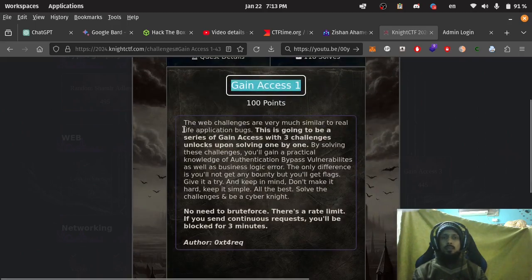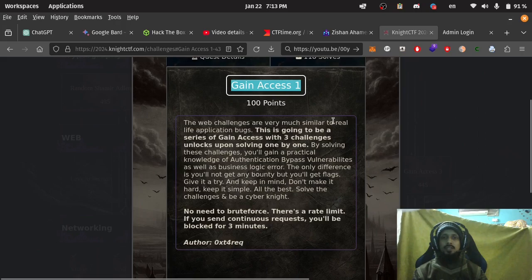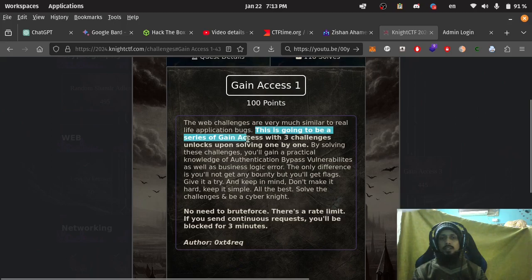The web application challenges are very much similar to real life application bugs. This is going to be a series of gain access with three challenges unlocks upon solving one by one.